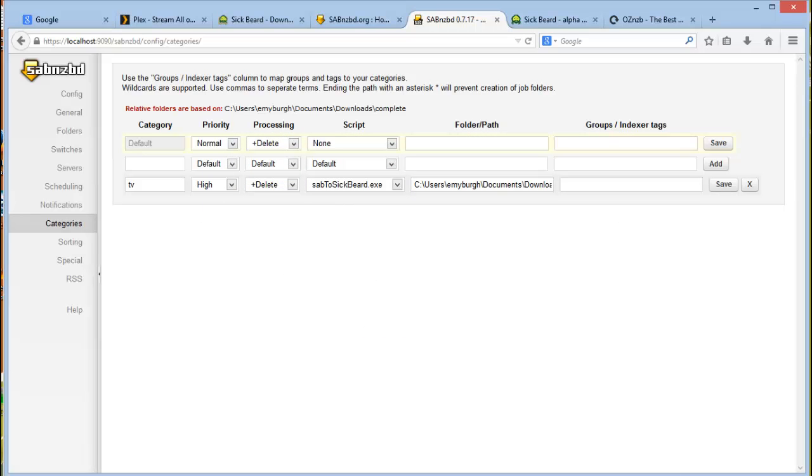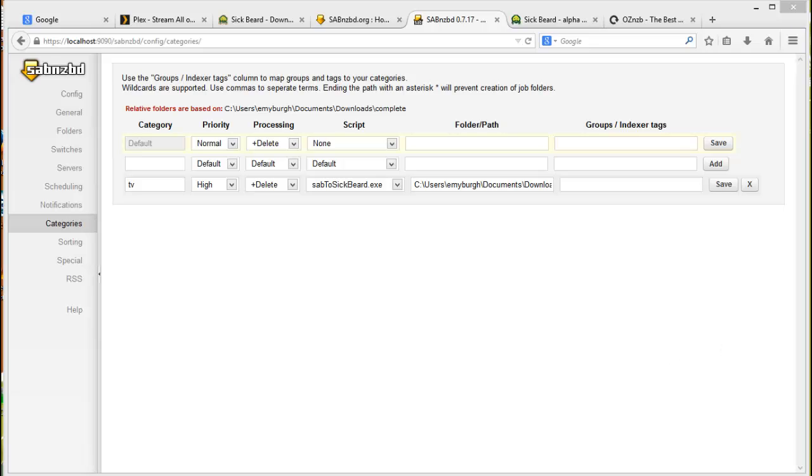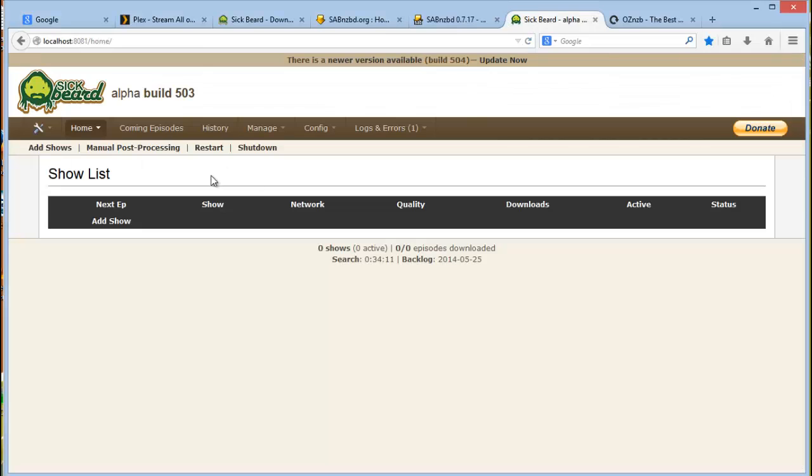Okay, so now we're ready to test. Adding shows, everything should be working now, but we obviously test it to make sure that it actually is working as expected. So let's go to Sickbeard and let's start adding some shows.